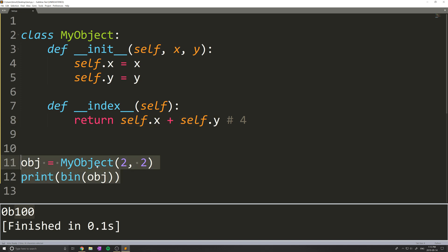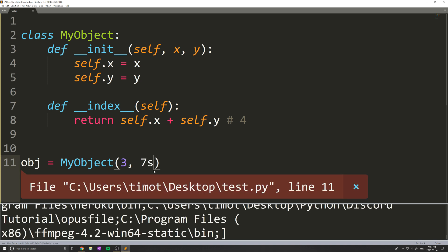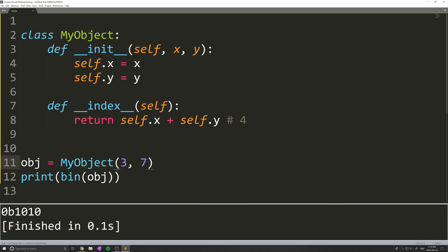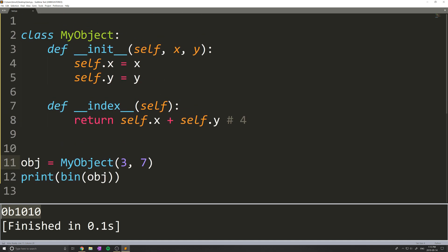and I do this now, we get 5 as the binary equivalent, which is 101. Obviously, I can mess around with this and go for 10 there, and you can see that we get a new binary number. So that's kind of how the bin function works.